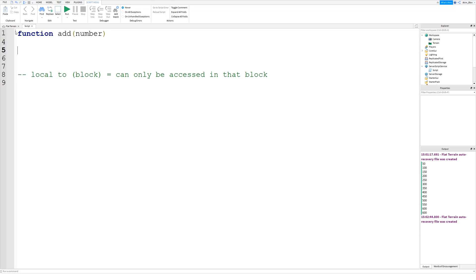The variable can only be accessed from inside of that function because it's a local variable. It's faster to acquire because it is integrated into the environment in which it was created — that's the official definition from Roblox. A local variable will only be accessible and modifiable from the code block in which it was defined.